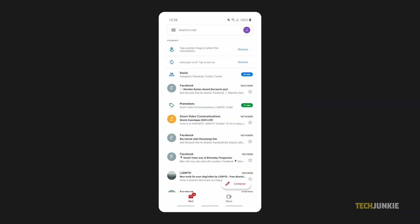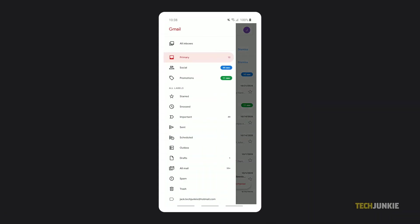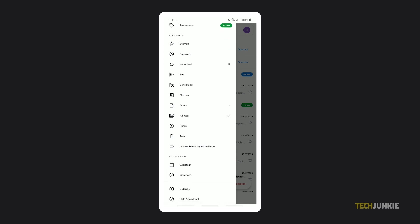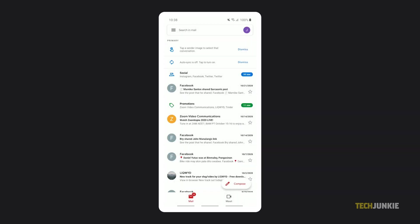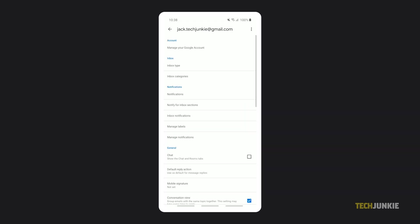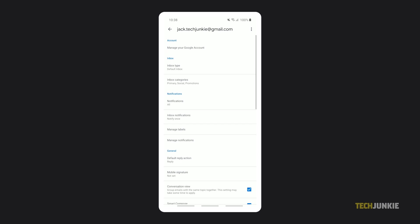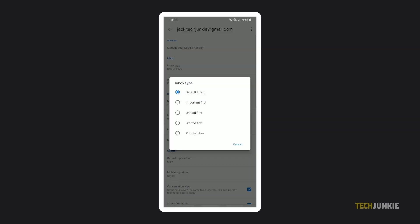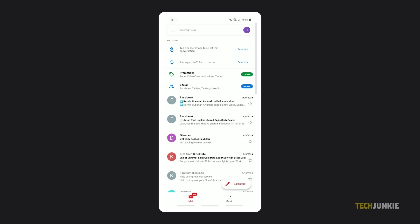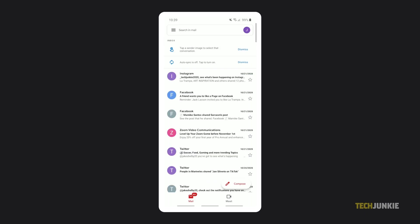To do this, open the app and tap on the triple lined icon at the top left. Scroll down the menu that pops up and tap on settings. Tap on the email that you want to manage and then tap on inbox type when your email settings menu loads. Select unread first, then feel free to tap out of the menus. Your settings will automatically be saved.